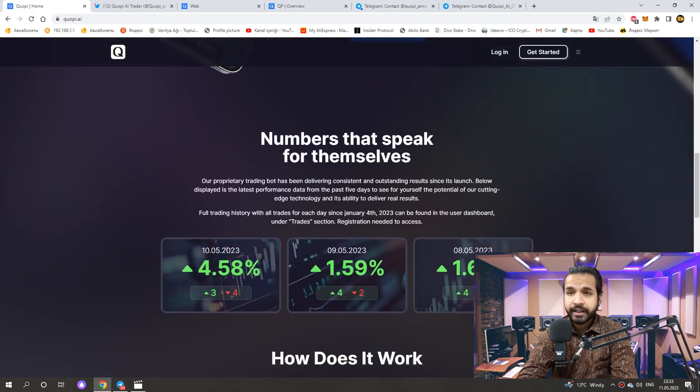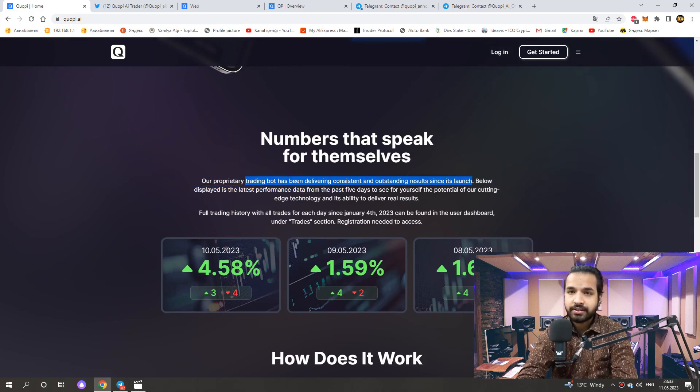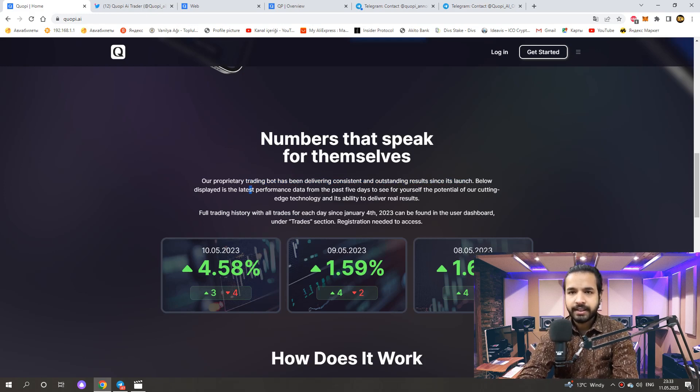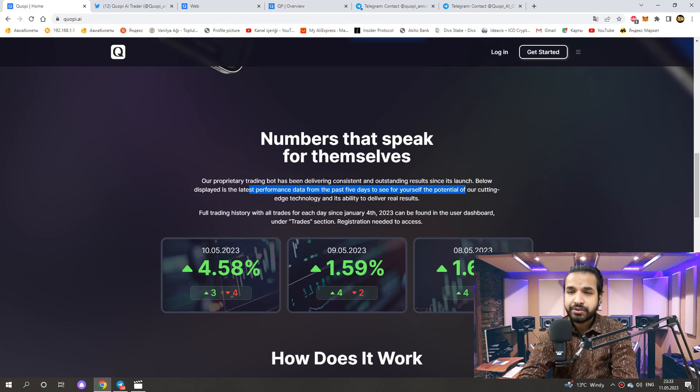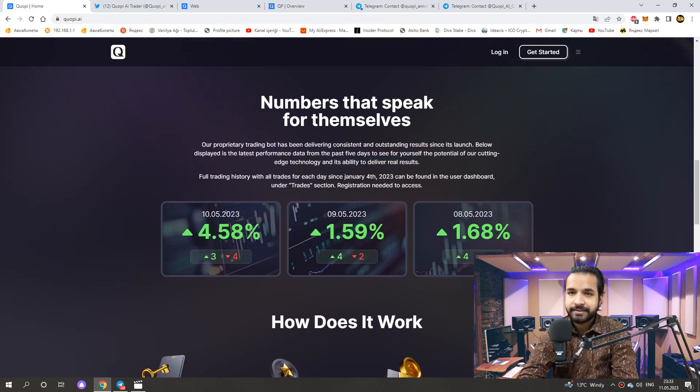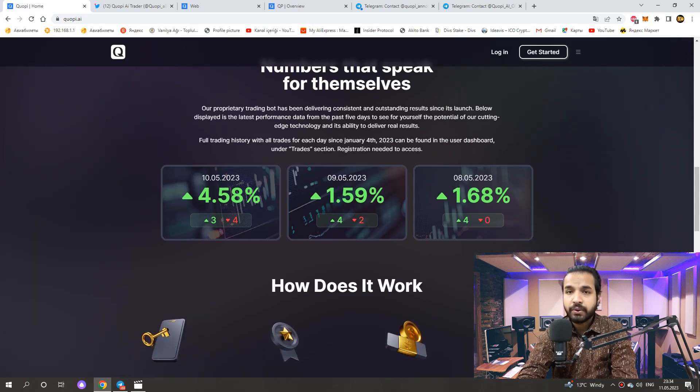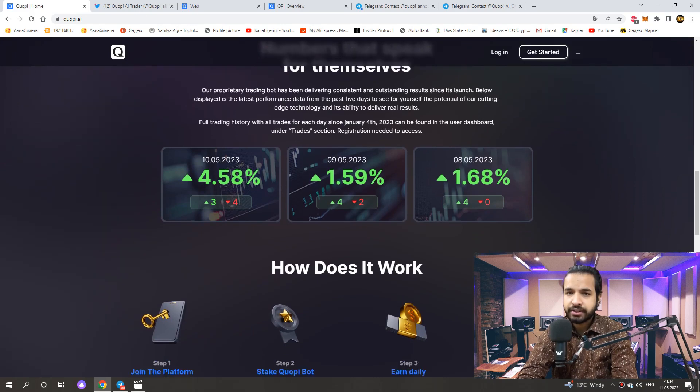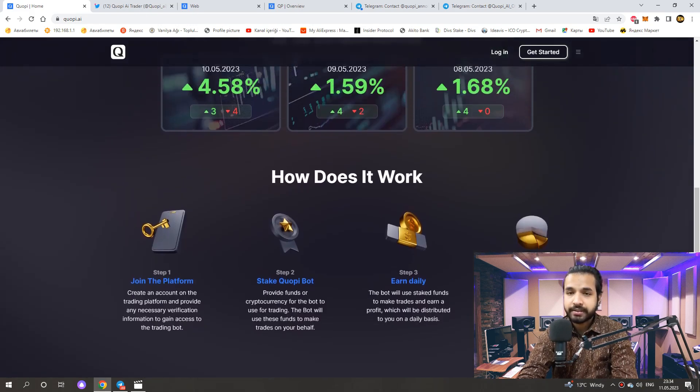Numbers that speak for themselves. Our proprietary trading bot has been delivering consistent and outstanding results since its launch. Below displayed is the latest performance data from the past 5 days to see for yourself the potential of our cutting edge technology and its ability to deliver real results. Full trading history with all trades for each day since December 19th, 2022 can be found in the user dashboard under trades section. Registration needed to access.